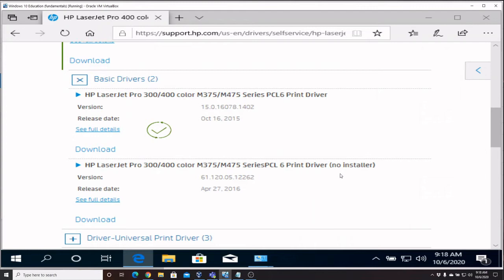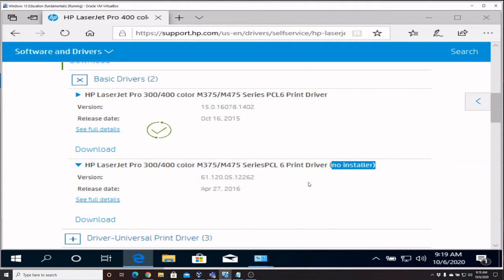At this point we're doing a manual installation so we don't want the installer. Now if you're installing on a home computer or there's just one computer on the network, it's not a bad idea to use the installer because sometimes that will help you actually set the printer up. But this one's already set up, I want to do a very to-the-point basic install, so we're going to do the option with no installer.